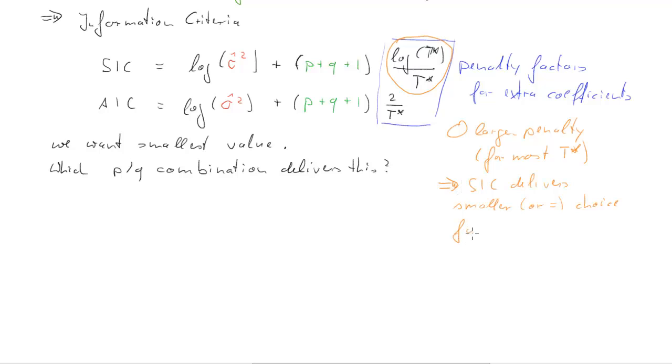That means we remember we want smaller values of the information criterion. That means in general we get smaller choices for p and q from the SIC than from the AIC.